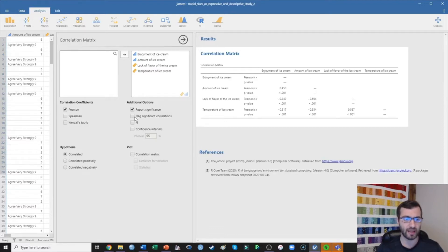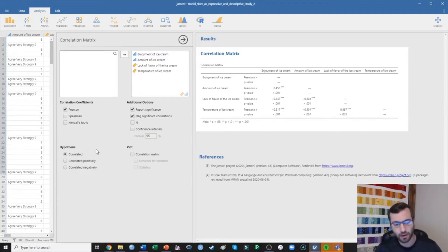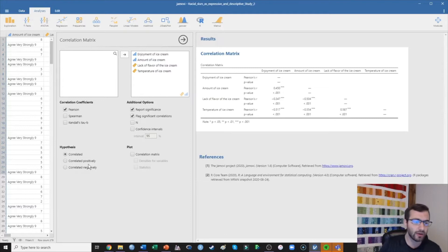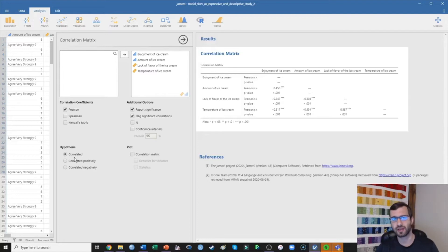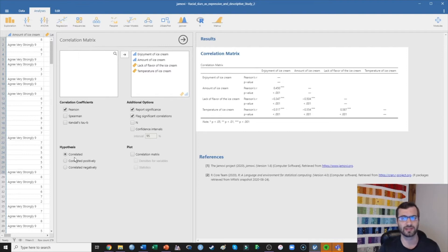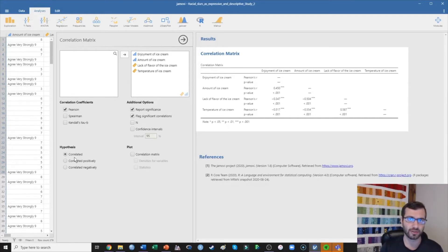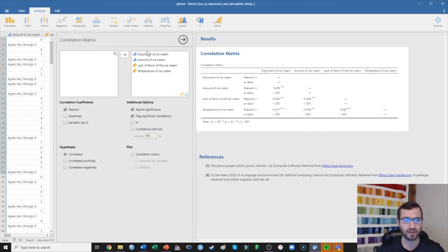I'm going to flag significant correlations. With correlations, because I came in expecting that amount of ice cream is going to be correlated with greater enjoyment, I could make a hypothesis that those two things are positively correlated and run a one-tailed test instead of a two-tailed test. But most of the time I see people reporting two-tailed tests, so that's what I'm going to suggest unless there is some theoretical rationale and you've pre-registered your study. By the way, I'm going to make a video very soon on pre-registering studies within psychology.